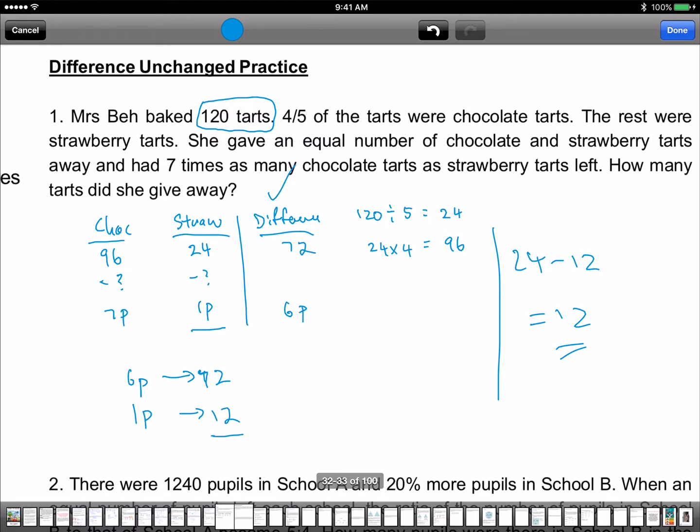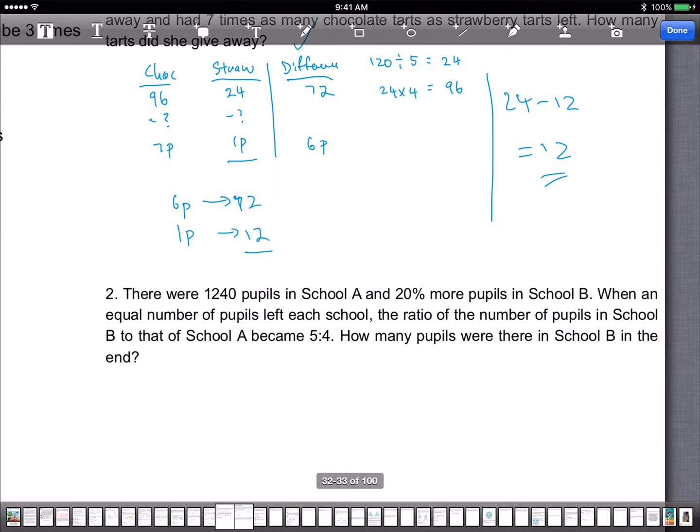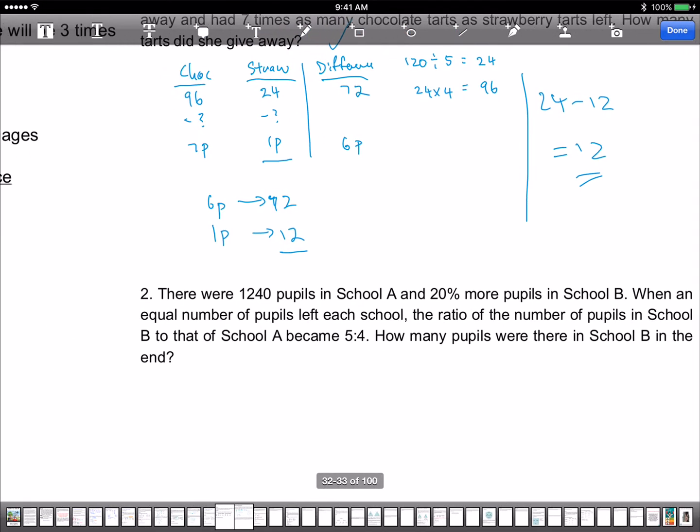These are the concept questions. We do the concept questions first.